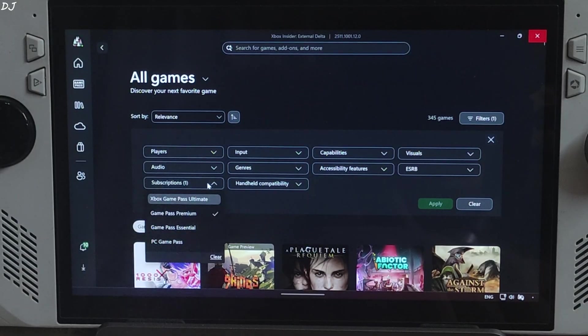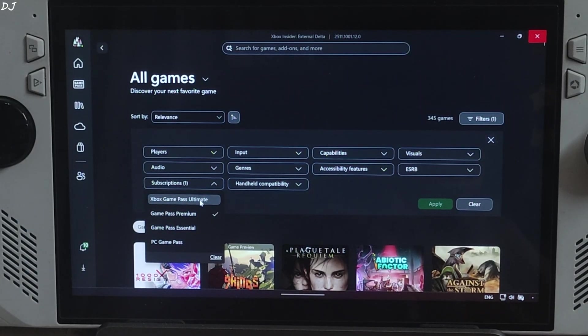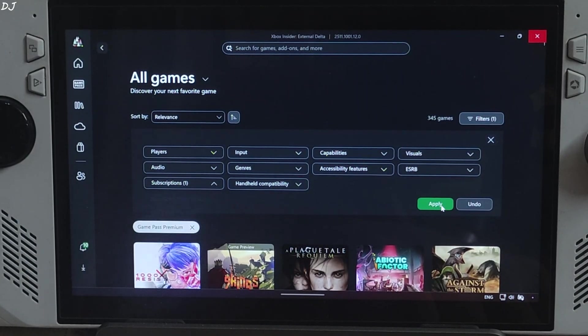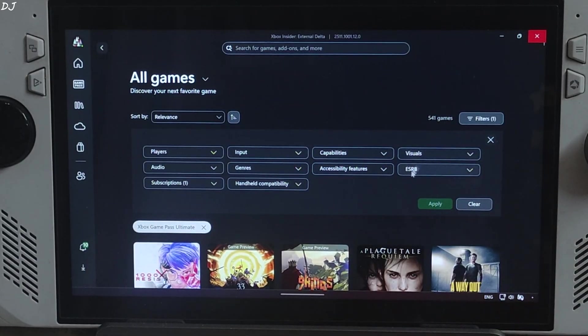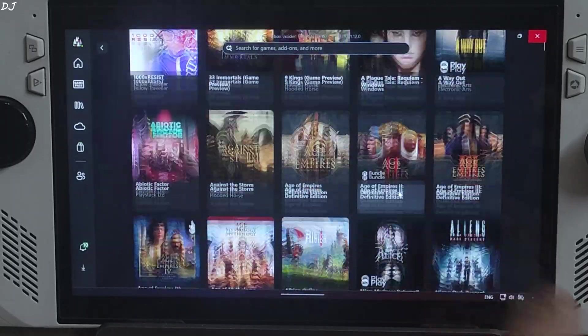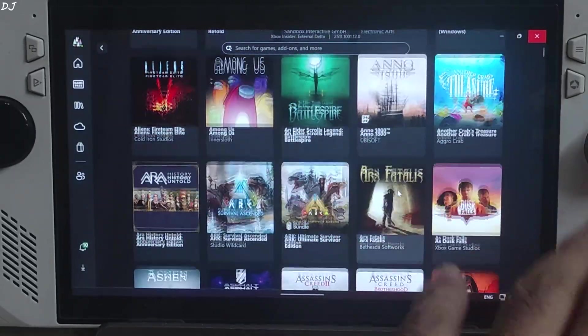Last but not least game pass ultimate. Apply. 541 games are included with this subscription.